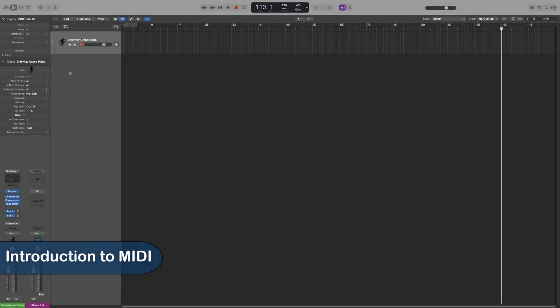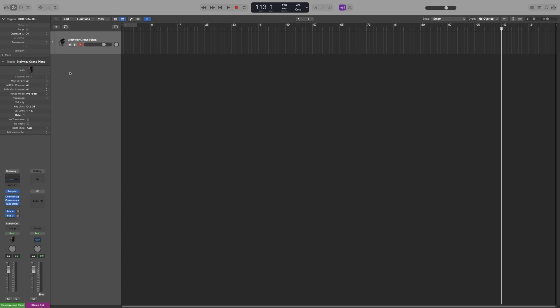And finally, in the coming videos, we will start working with MIDI and virtual instruments. Before we begin, though, in this video, I will briefly go over what MIDI is and how it functions.